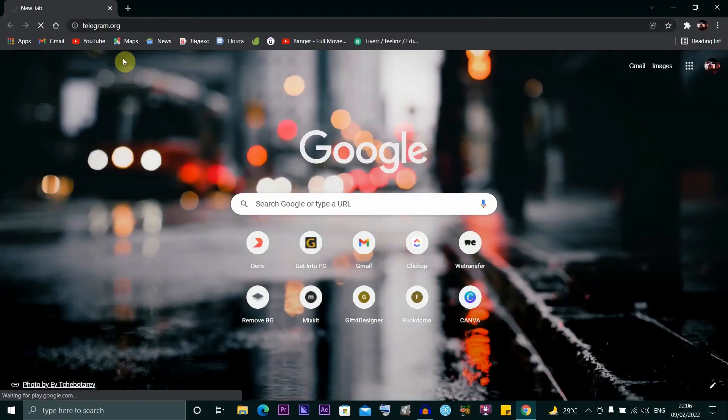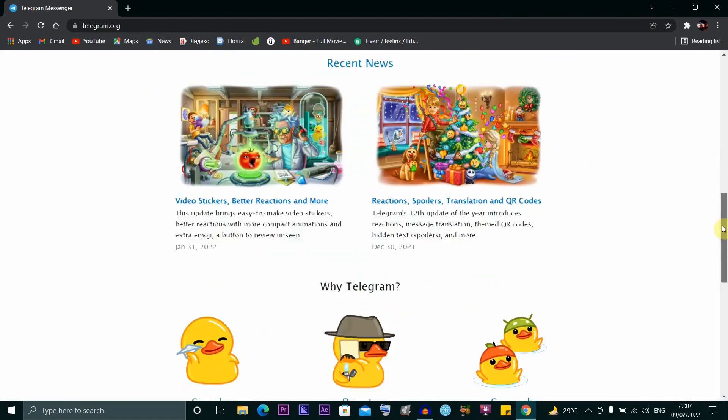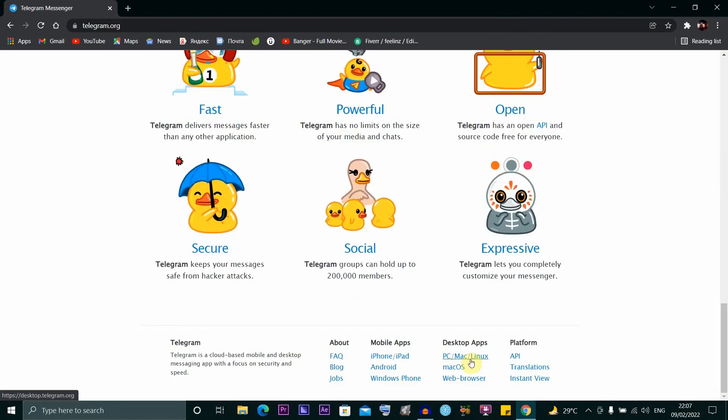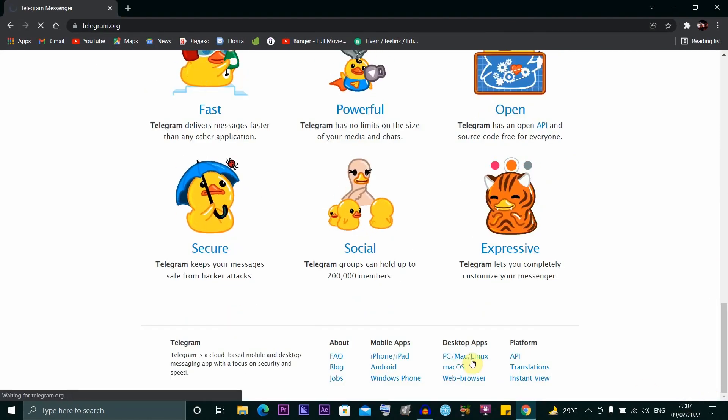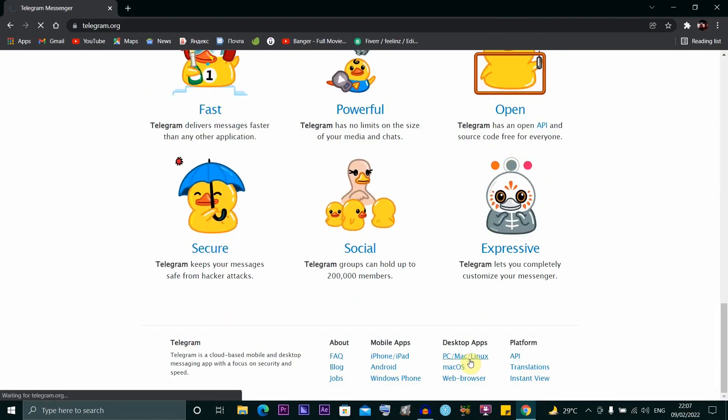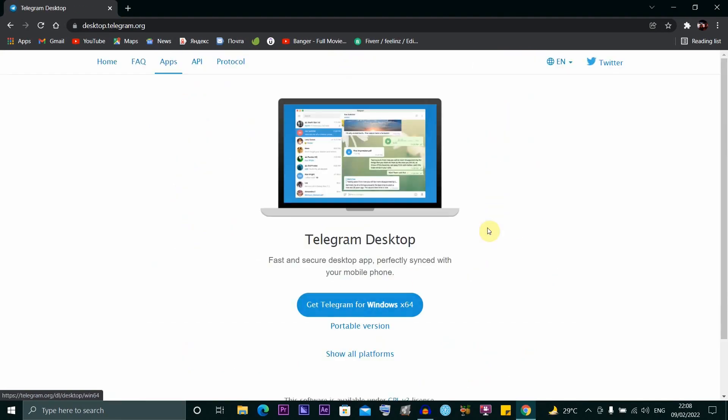Go to telegram.org. Once you're here, scroll down to the desktop apps where you see PC, Mac, Linux. Click on that and then click on Get Telegram for Windows.